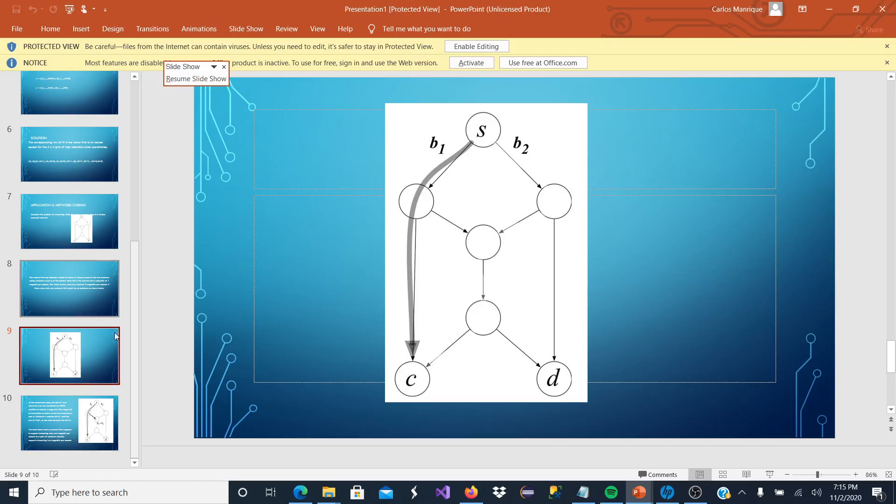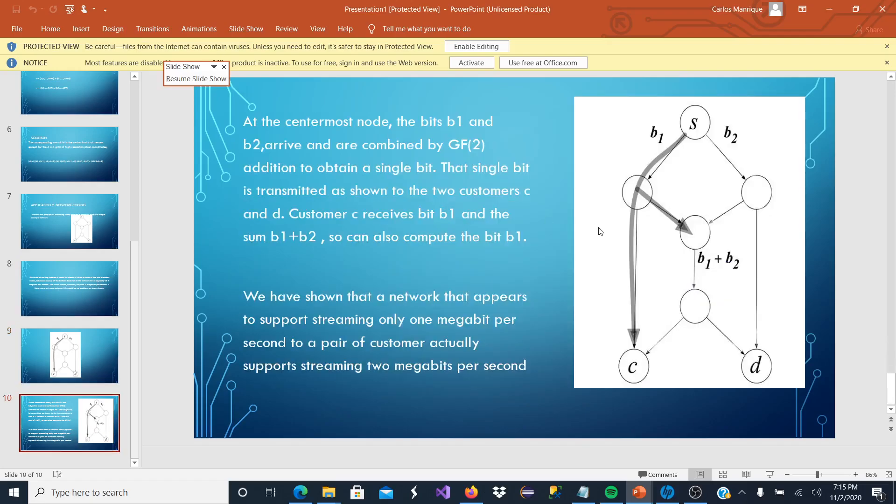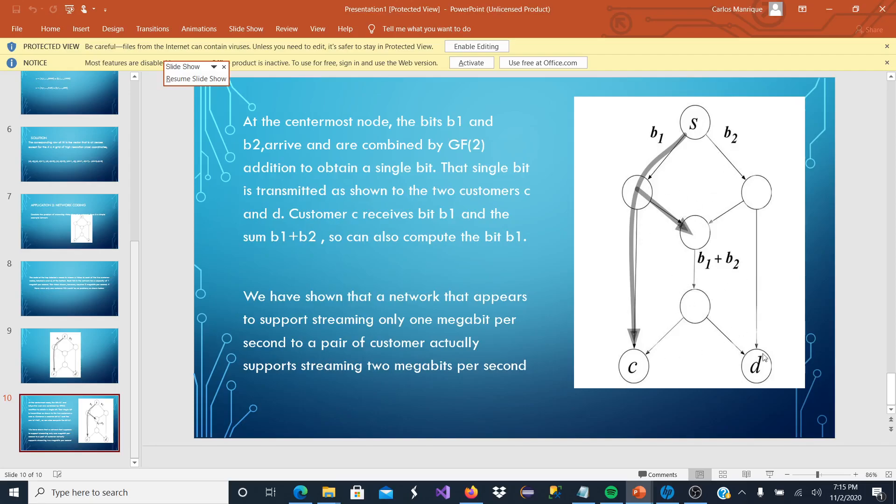Our solution is here. At the center-most node, the bits B1 and B2 arrive and are combined to Galois Field 2, in which B1 and B2, which are the two channels and megabits, are going to be combined and shared to C and D.